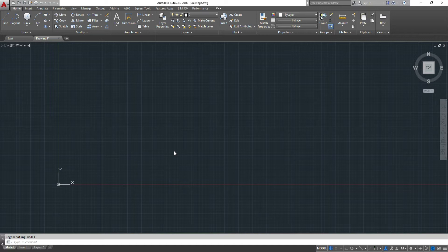You can control line types, spacings, etc. Basically, to get started, you change the multiline style, ML style.